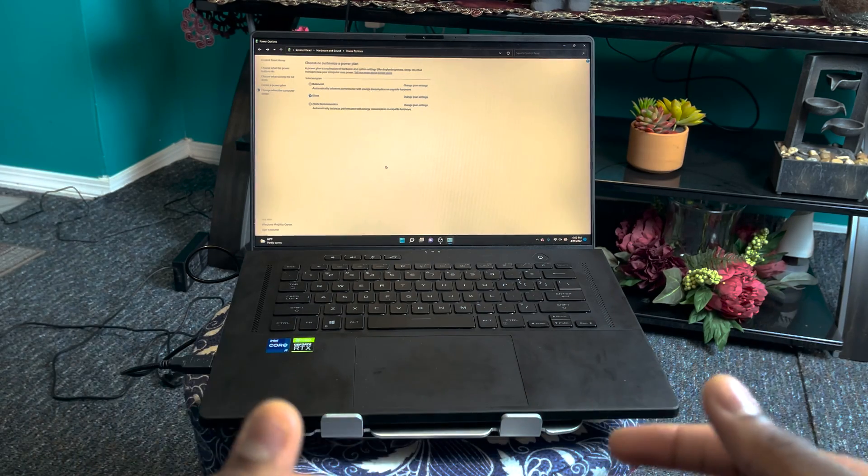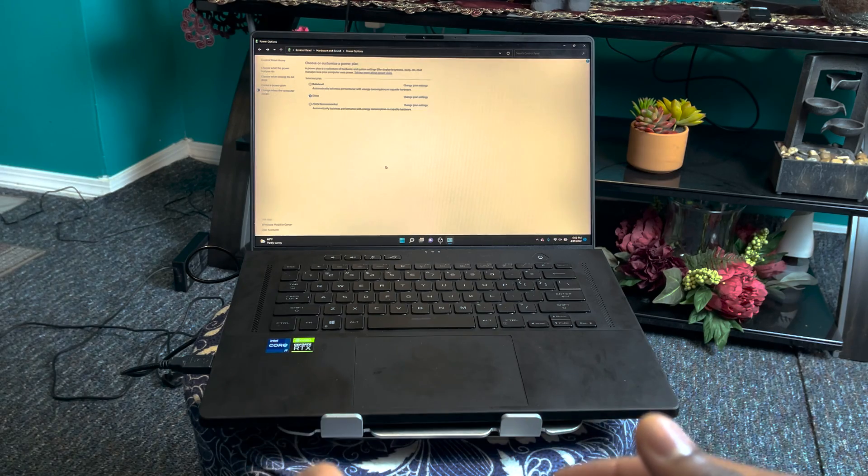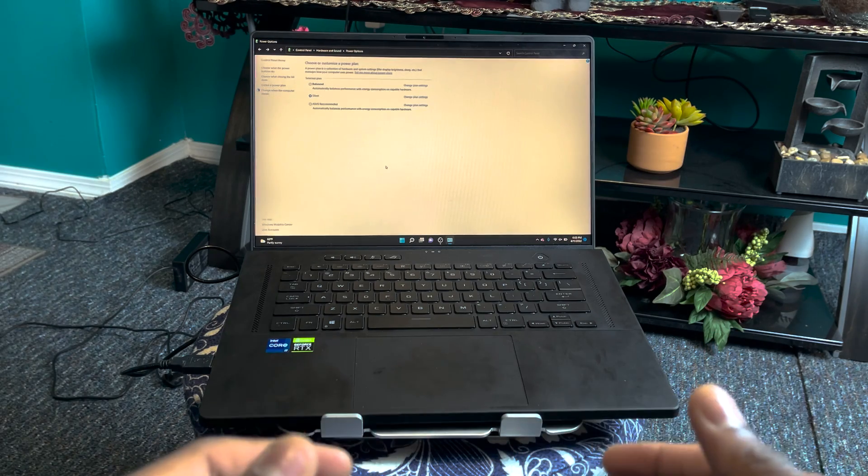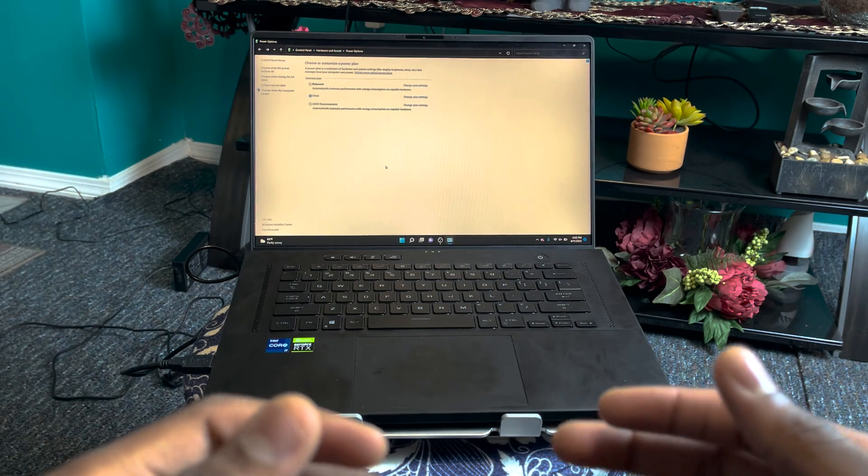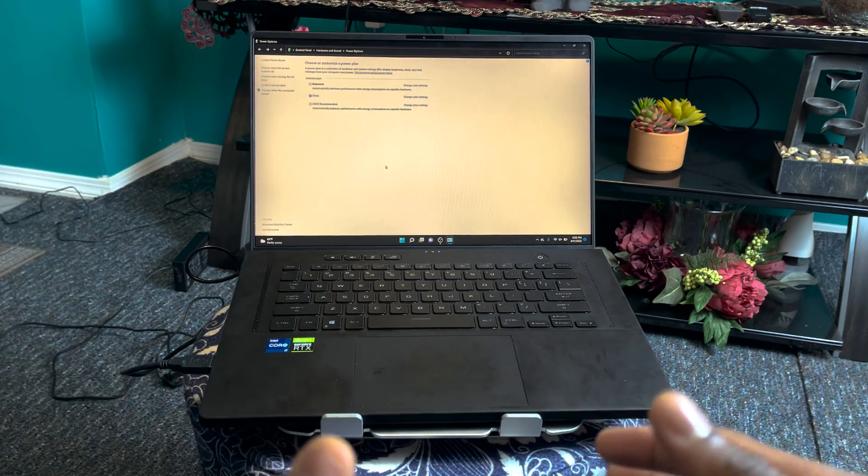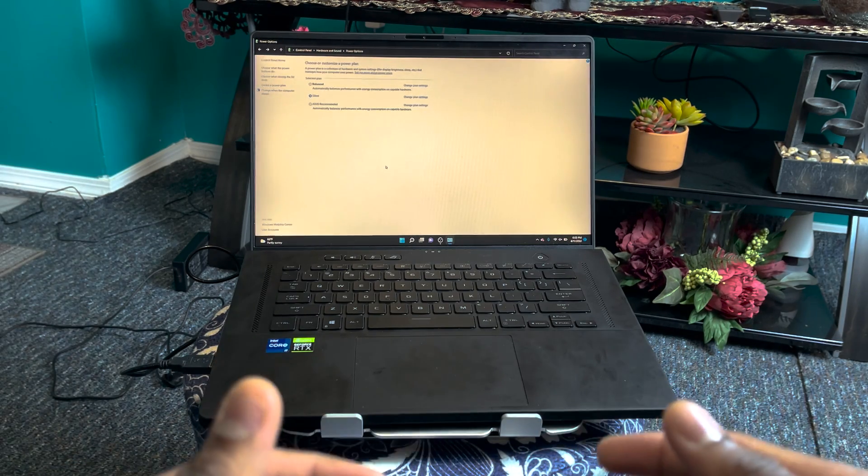Thanks for watching this video. I'm currently using the ASUS ROG Zephyrus M16. If you want to find out more about this laptop, then check this video out that's on screen.